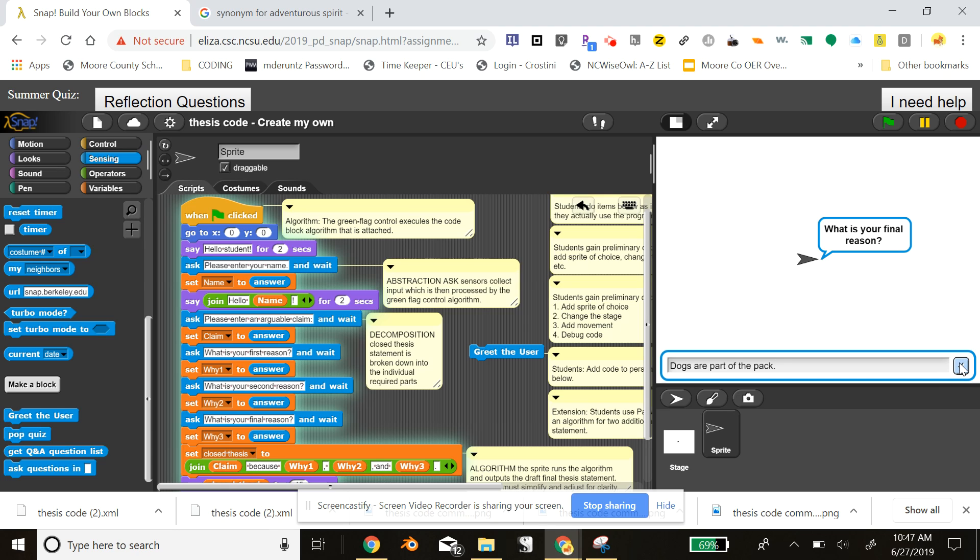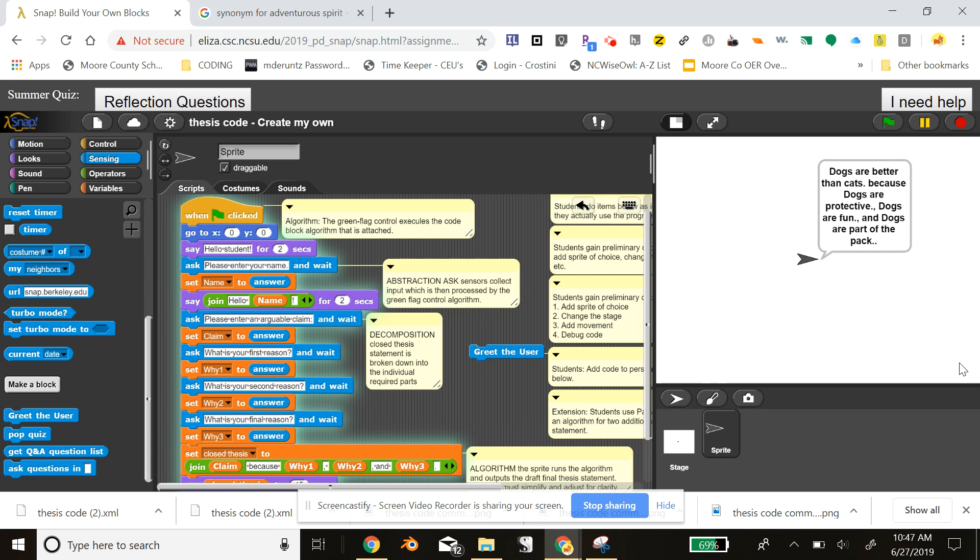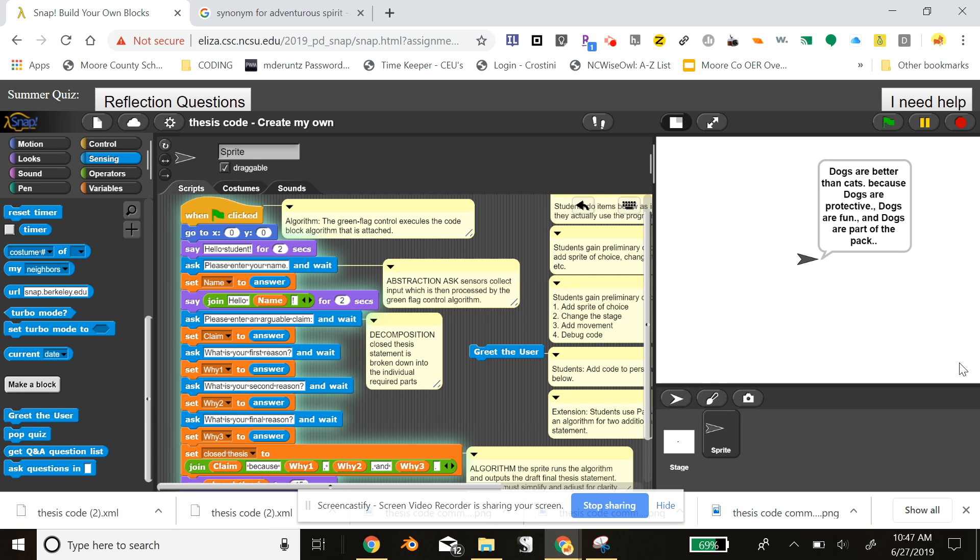Again, my students run from inclusion students to AP students, so this, I feel, is an effective tool for all of them with scaffolding. So, the algorithm thinks for a few moments and then spits out a string of text that essentially can be converted to a thesis statement.